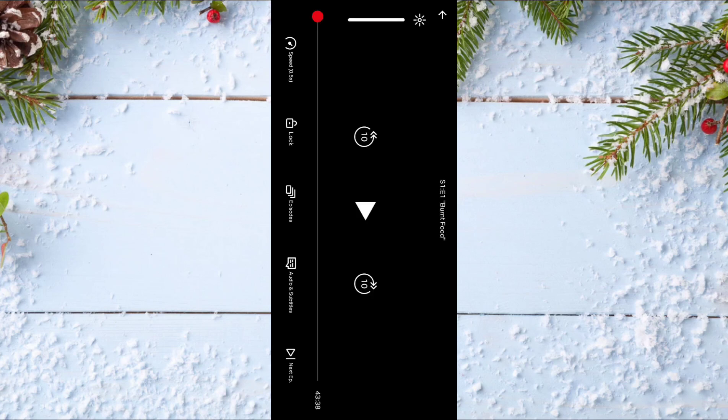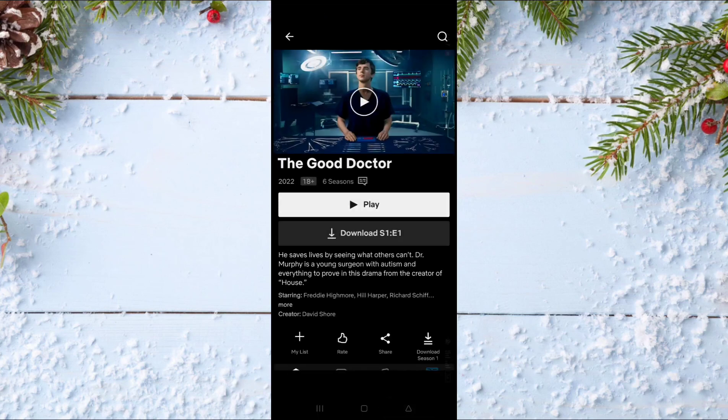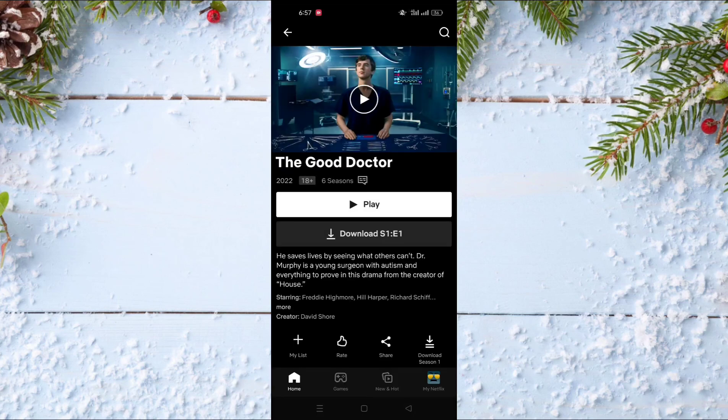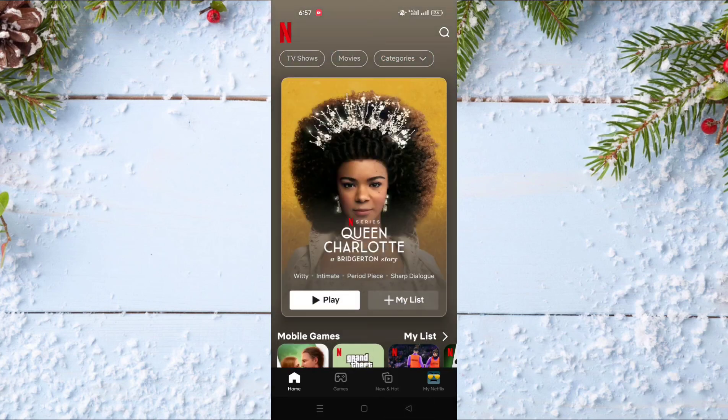And like that, you can choose the speed of the TV show or the movie that you are watching.